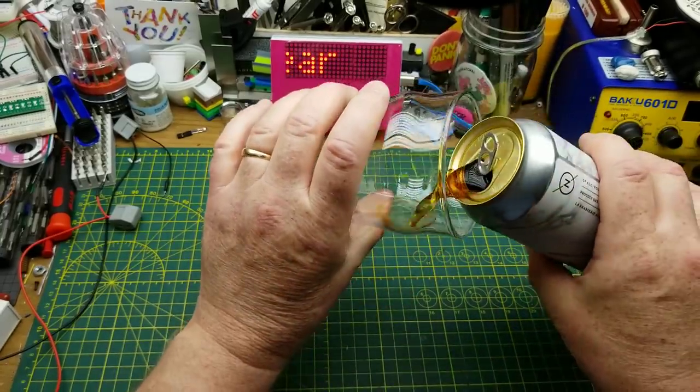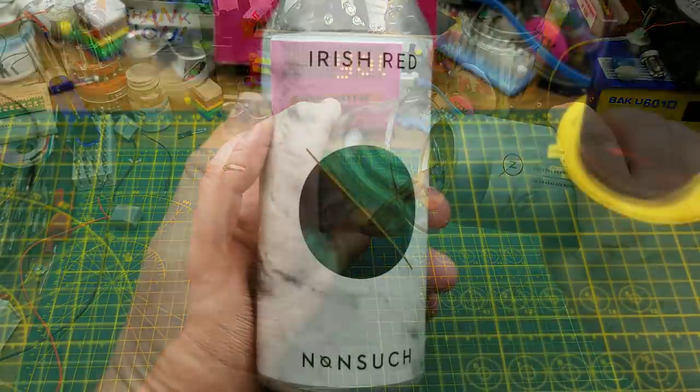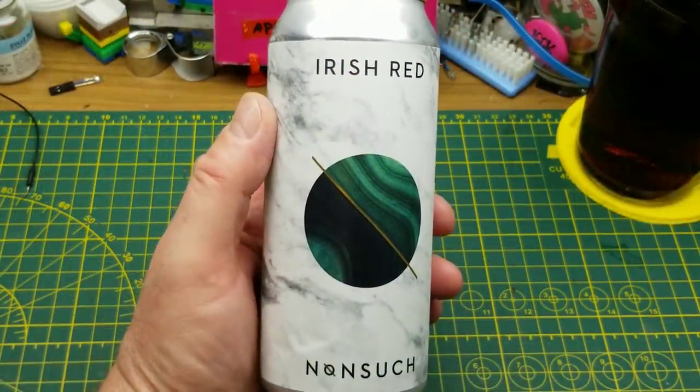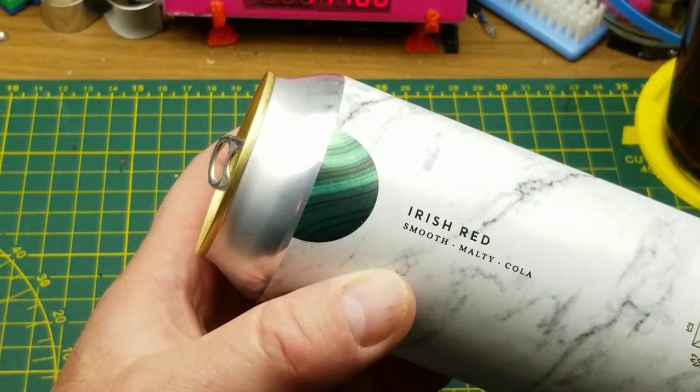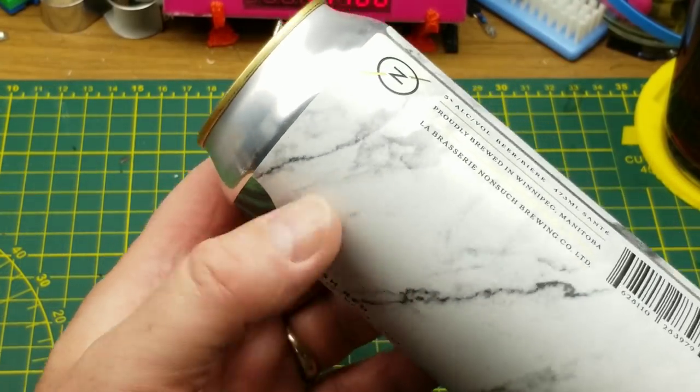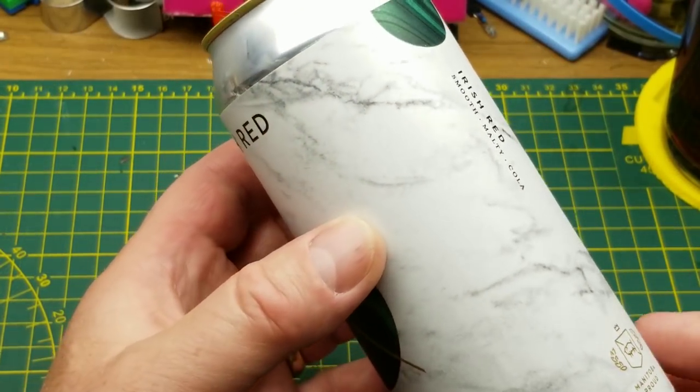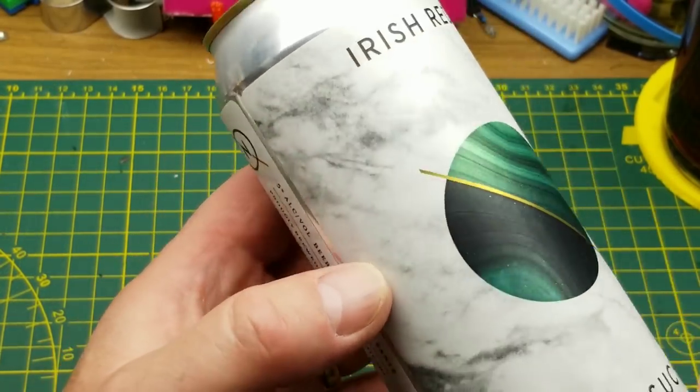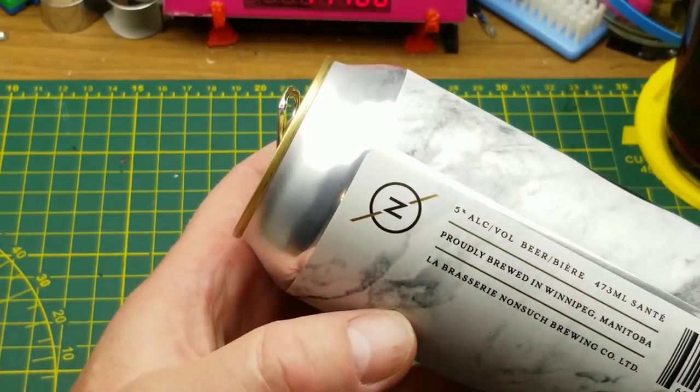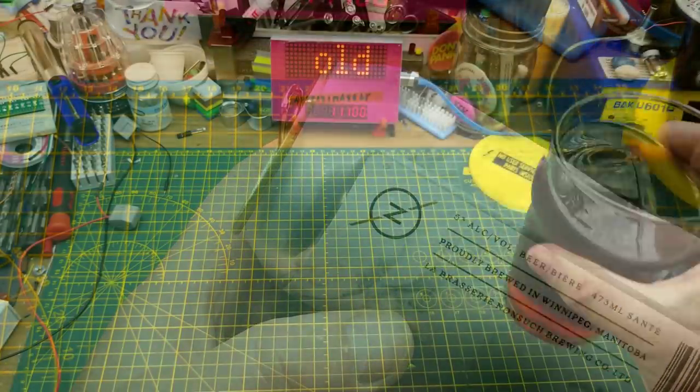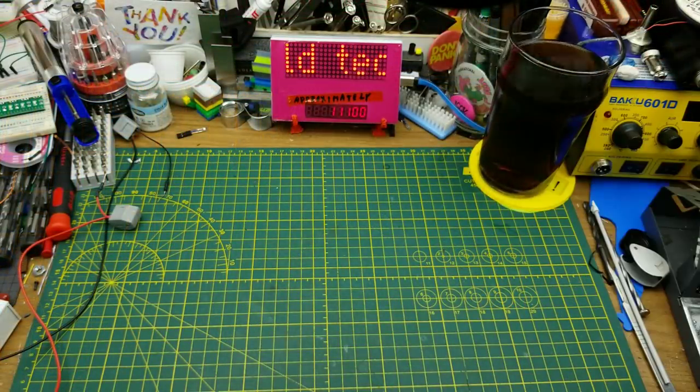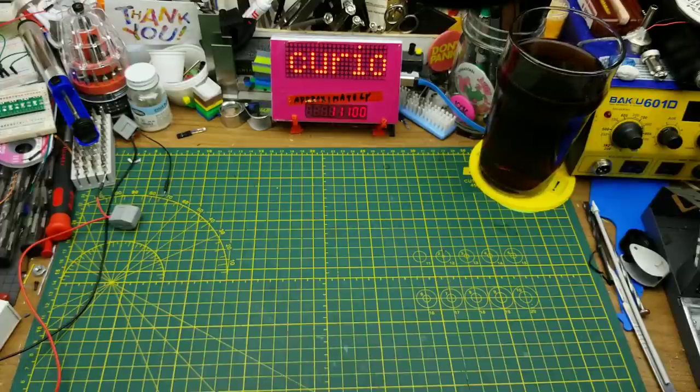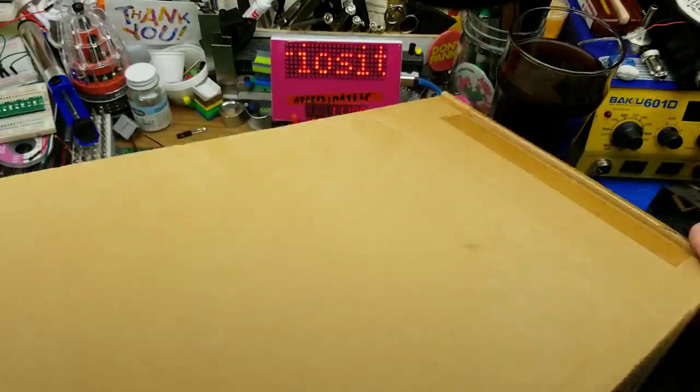Starting off today with Nonsuch Brewing's Irish Red Ale. Not much in the way of tasting notes, just smooth, malty, and cola. Nice classy marble design on the can though. Nice and malty, kind of fizzy. Not sure where they're getting the cola descriptor from, but whatever.